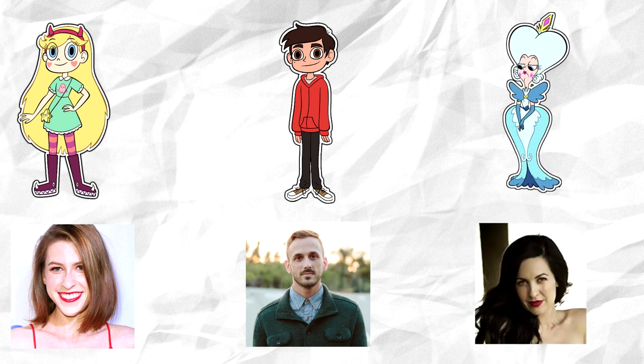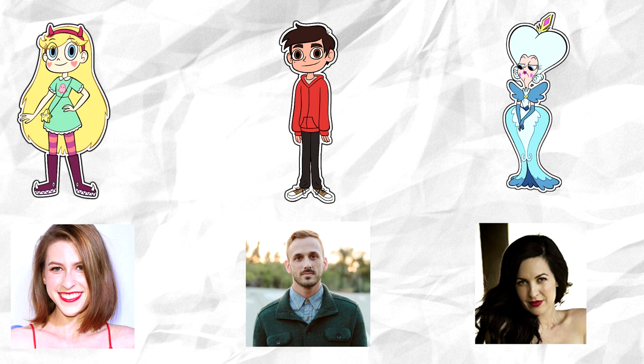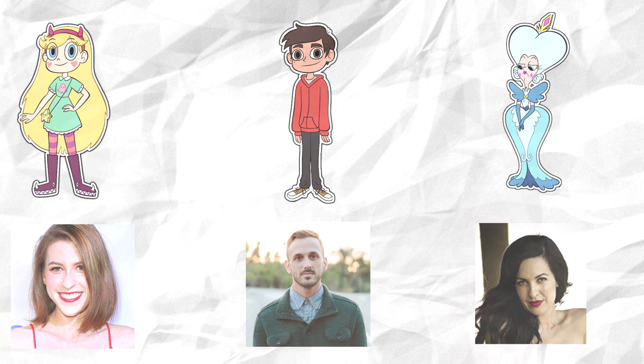Moon's voice actor, Grey Griffin, who also voices Jackie, has an American accent, yet Moon has an English accent. This demolishes this theory since Grey Griffin puts on an English accent for Moon, so you would think that Eden Sher would put one on for Star.